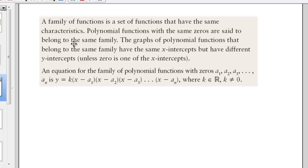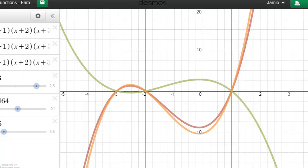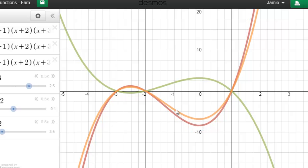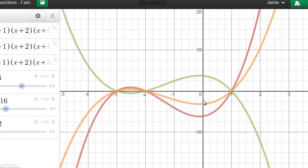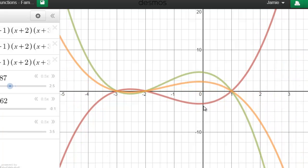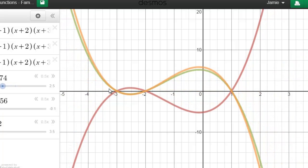So even though the curves look different, they have similar characteristics. That lets us define what a family of functions is: a family of functions is a set of all functions that have the same zeros. Polynomial functions with the same zeros belong to the same family. When we look at the graphs, they have the same x-intercepts but different y-intercepts. When I animate these graphs, we can see the y-intercept is changing, even though the x-intercepts stay the same.